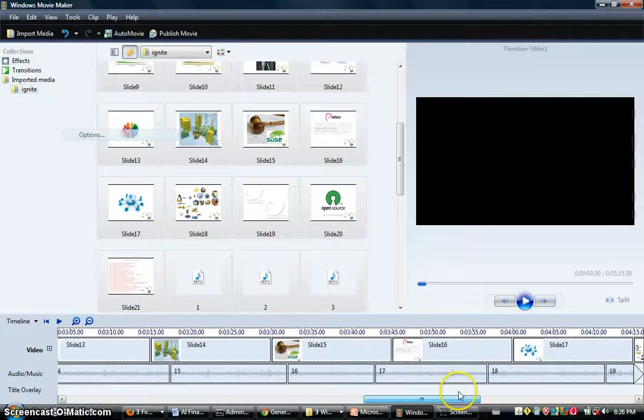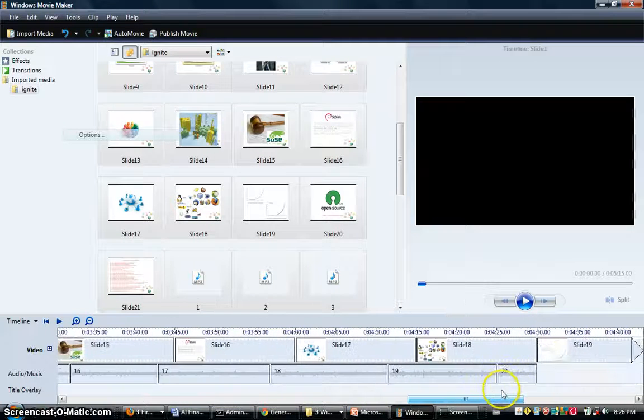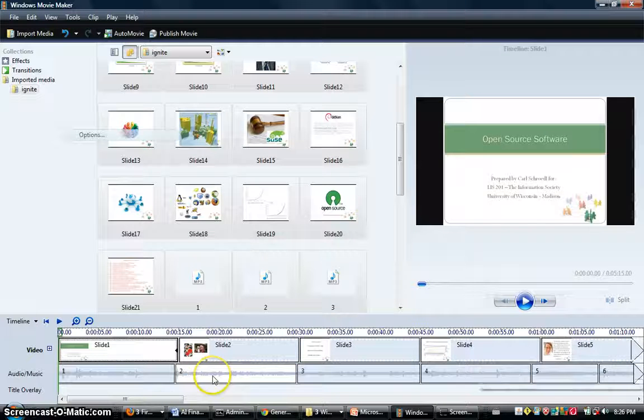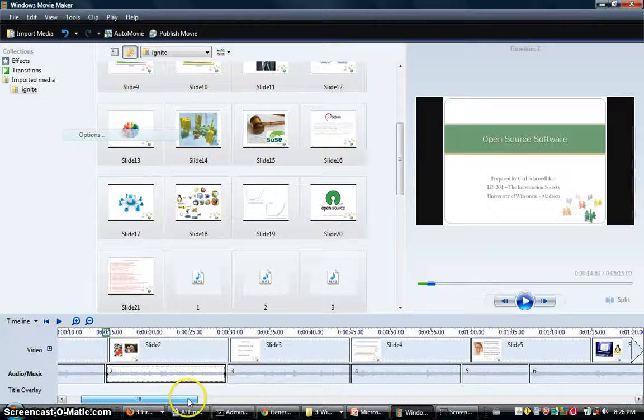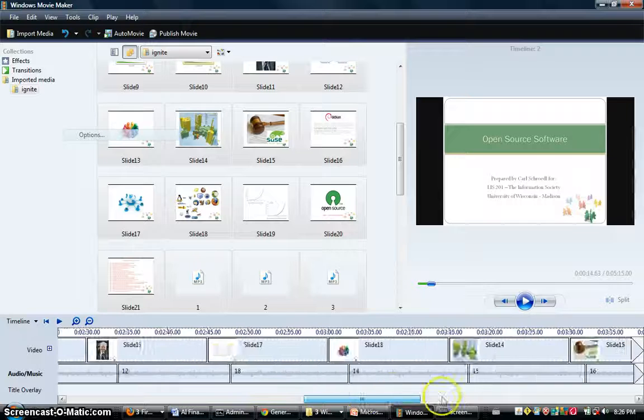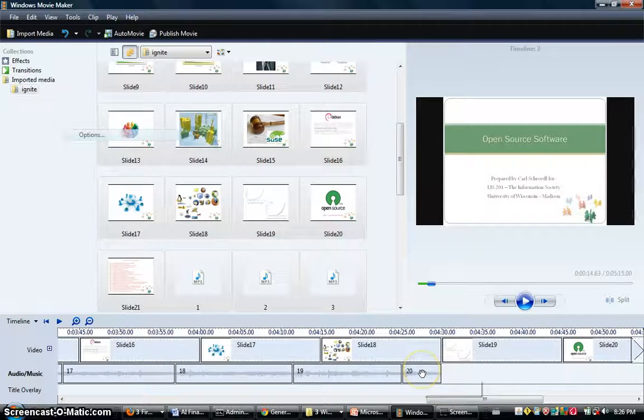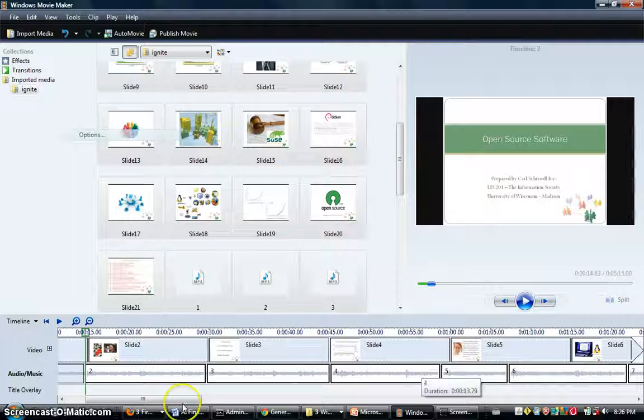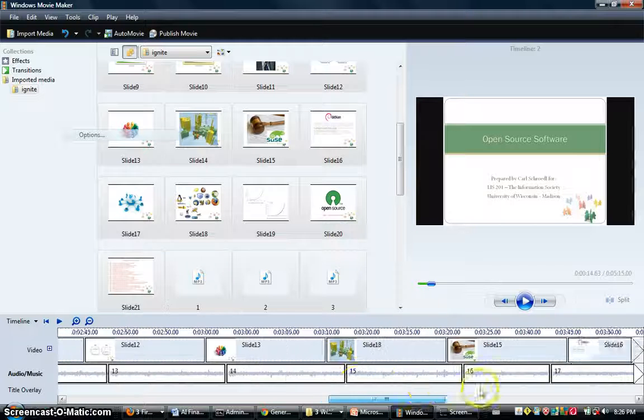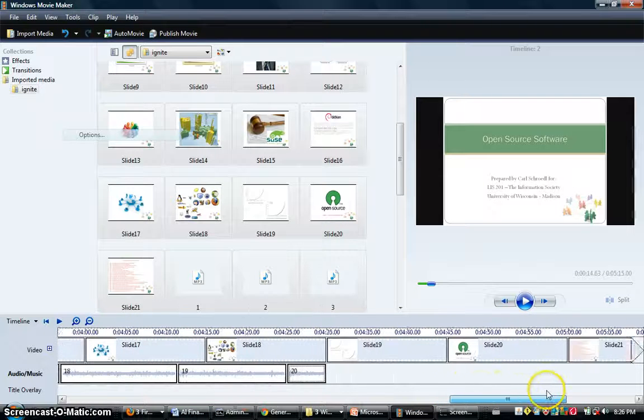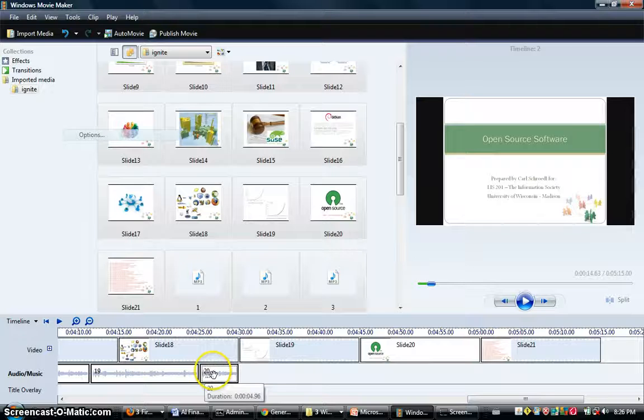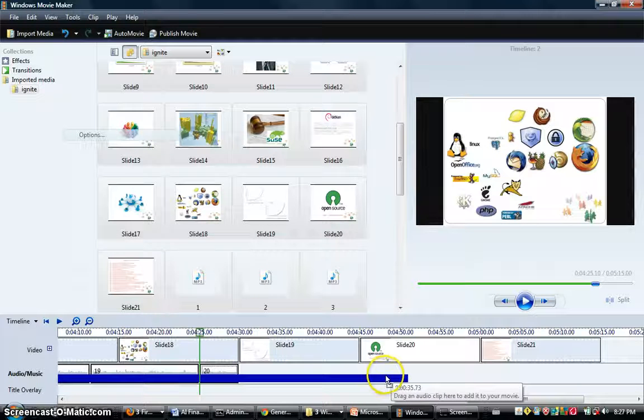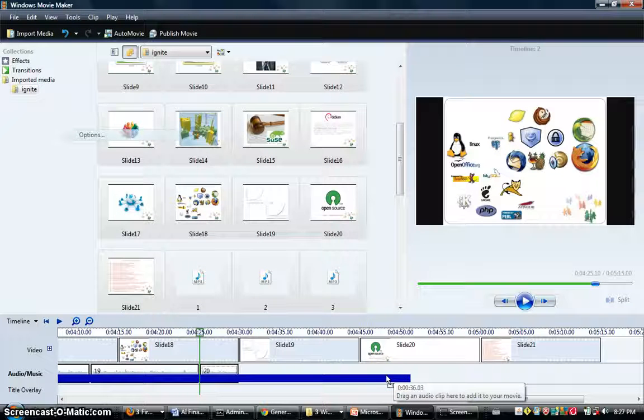What you're going to want to do is select the second clip and scroll over here to the last one. Now push the Shift button, click the last slide, and you're going to want to scroll back over here. It kind of jumps around on you a little bit.